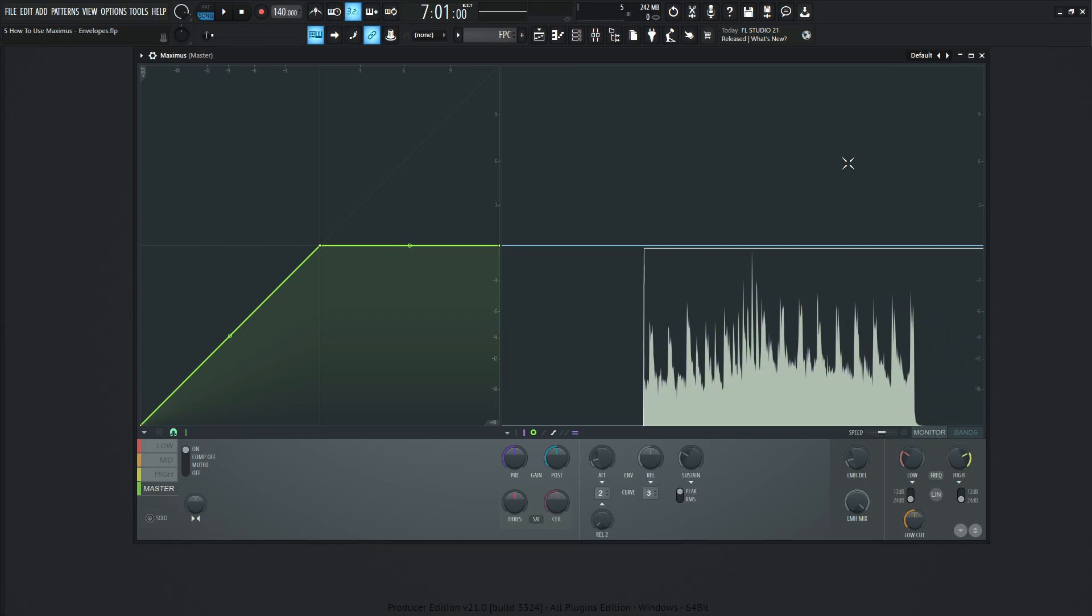First things first, we have attack, release, sustain, and release 2. So the first two knobs, attack and release. Attack is going to be the time it takes for the compressor to act once it has heard the signal. And release is going to be the time it takes to release compression.